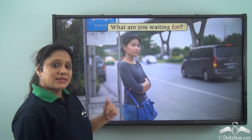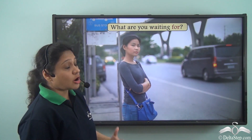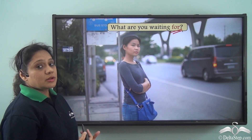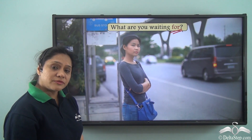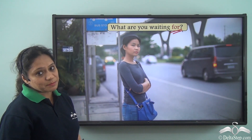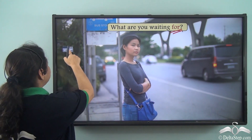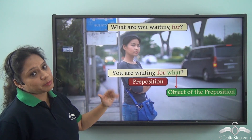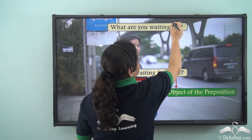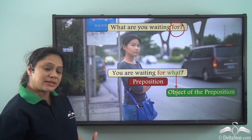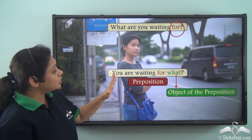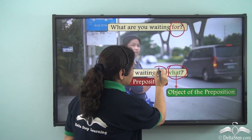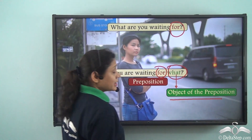Now let us look at this sentence: 'What are you waiting for?' We know that 'for' is a preposition here, but what is the object of this preposition? It is actually quite simple — let us rewrite this sentence in another way. We can write it as 'You are waiting for what?' So both sentences portray the same meaning. By rearranging the sentence, we find that 'what' completes the meaning of the preposition 'for.' So 'what' is the object of the preposition, and it is a pronoun.